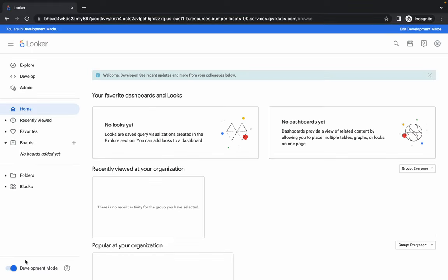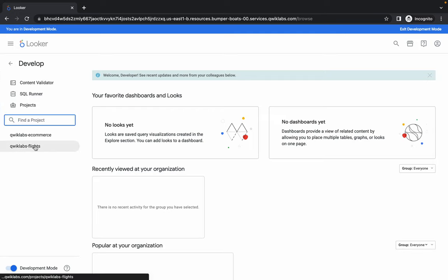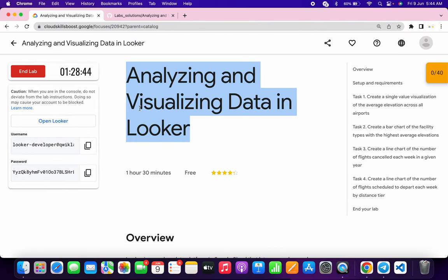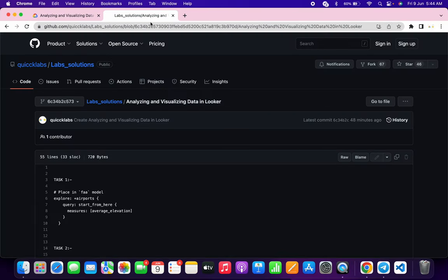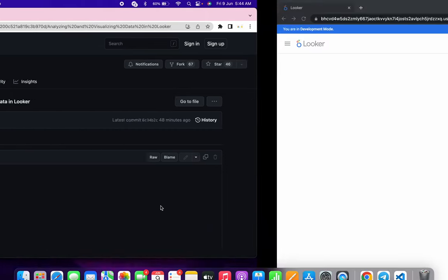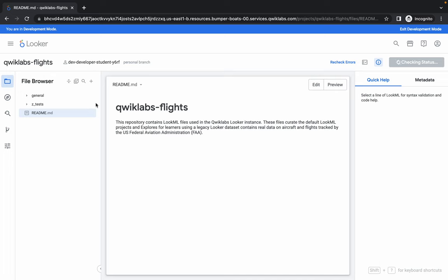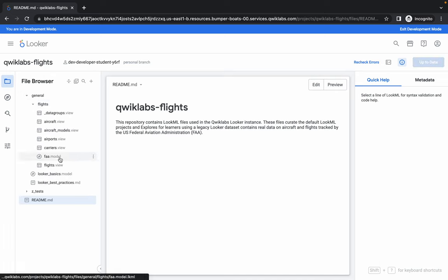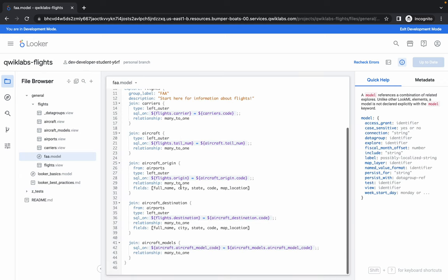Once development mode is enabled, click on the develop option and then choose Quick Lab Flights. It will take a couple of seconds to load the data. Meanwhile, in the description box I will share a GitHub link — just open that link. Now the first thing you have to do is copy the content for task number one. Click on General, then click on Flights, and open the FAA model files.